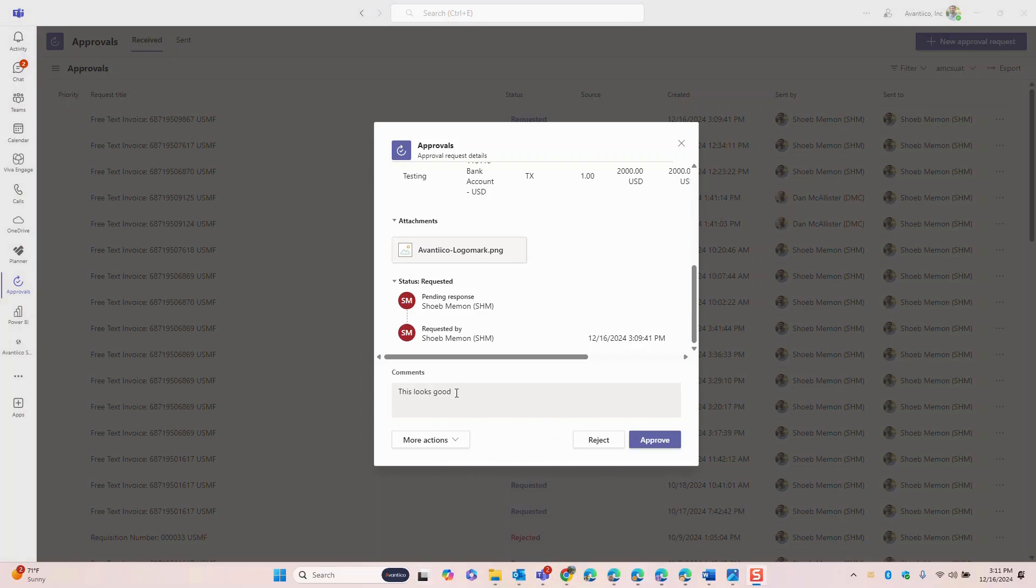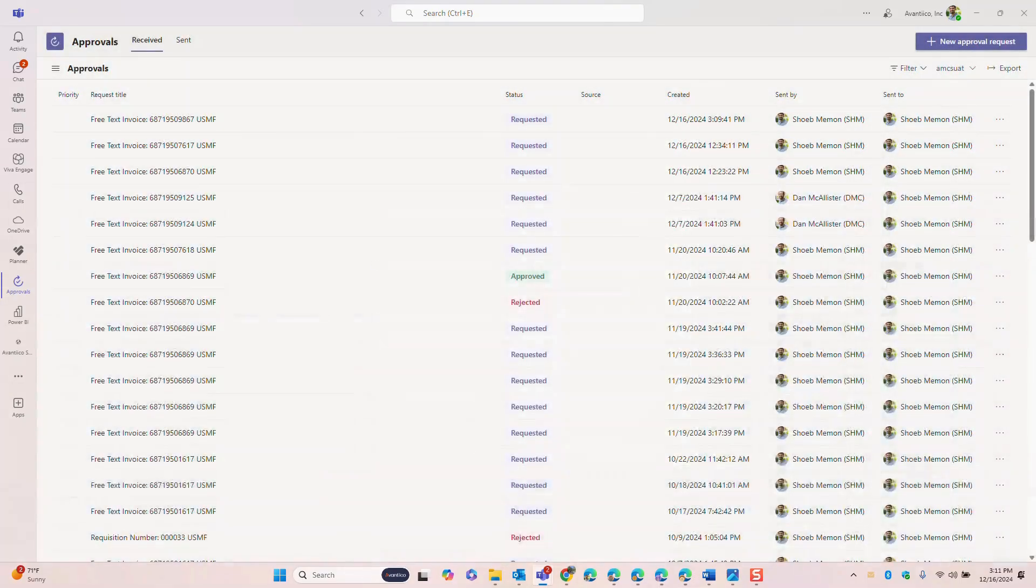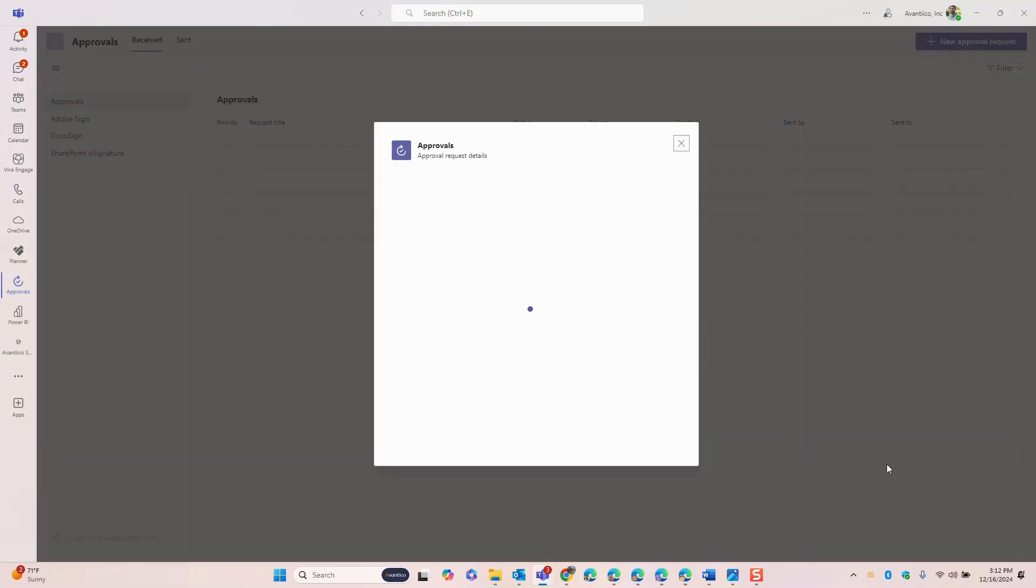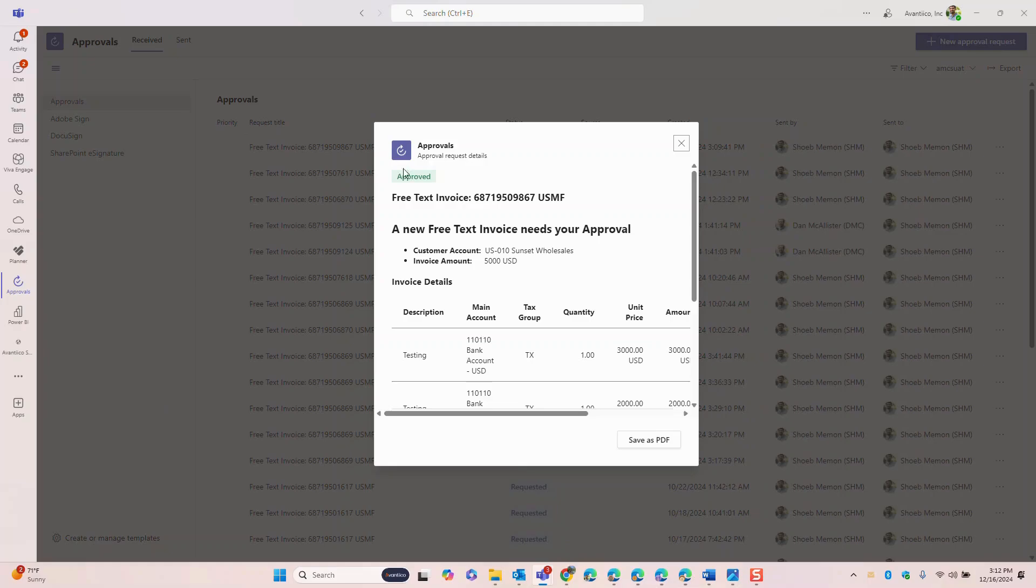When I click approve the decision is automatically captured and sent back to Dynamics 365. The system will also notify the requester and the approver to let them know that the request was completed. Notice how the approver never had to log into Dynamics 365 at any point during the approval process.